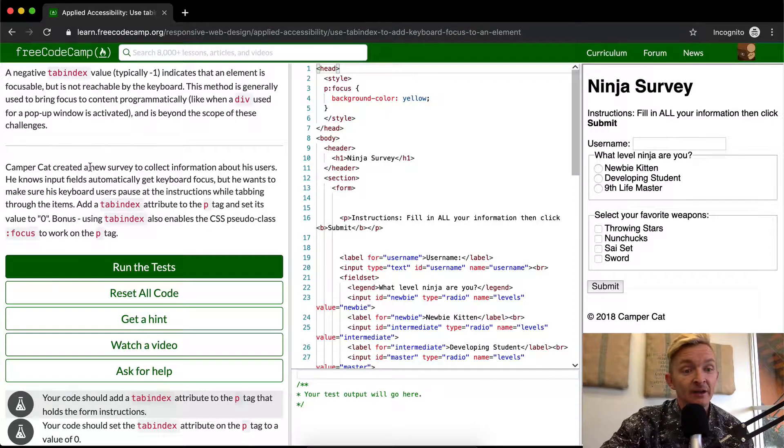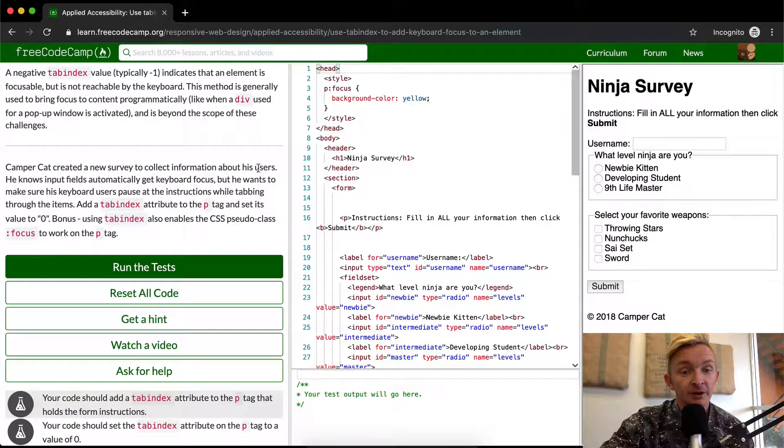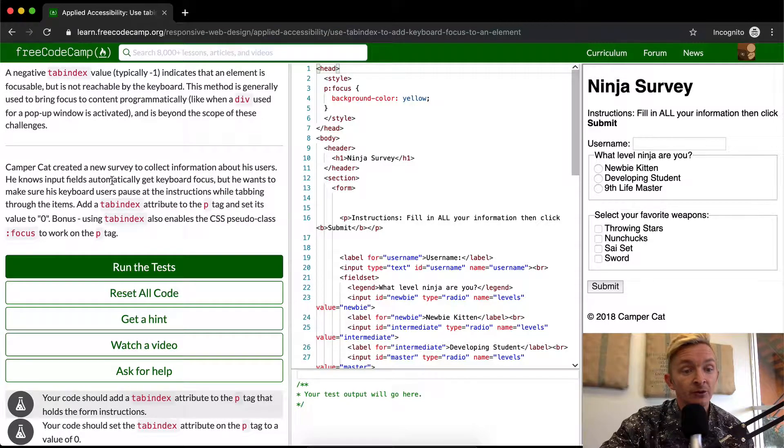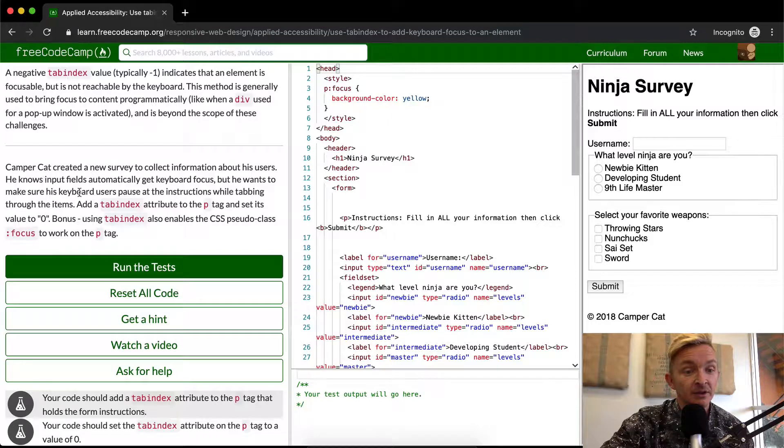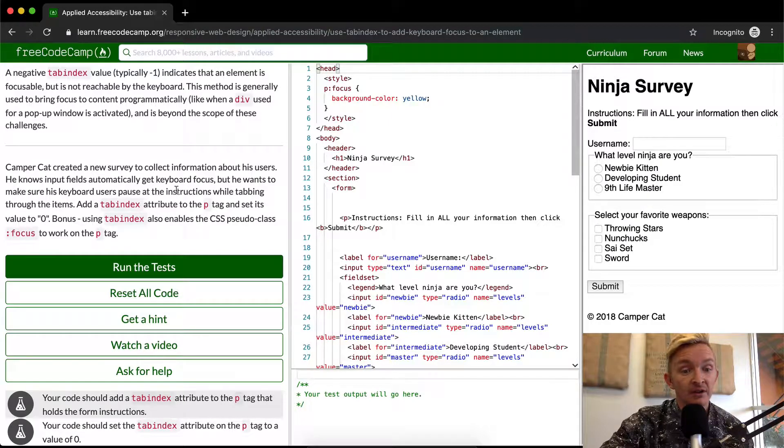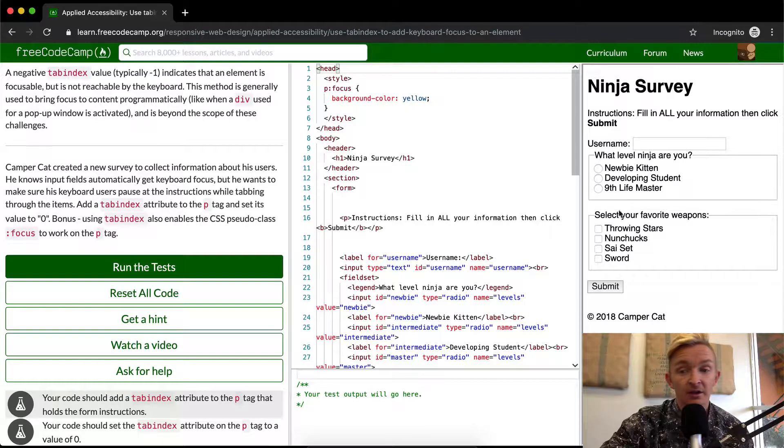Campercat created a new survey to collect information about his users. He knows input fields automatically get keyboard focus, but he wants to make sure keyboard users pause at the instructions while tabbing through the items.